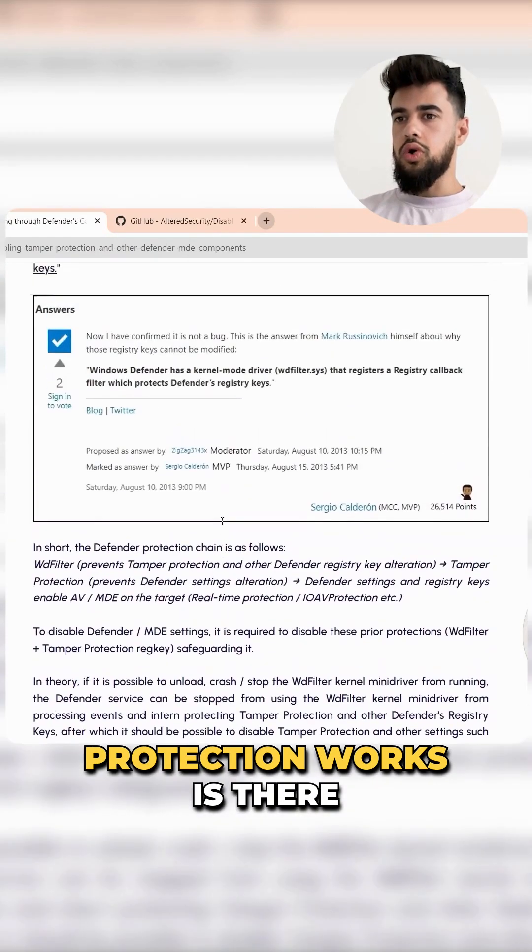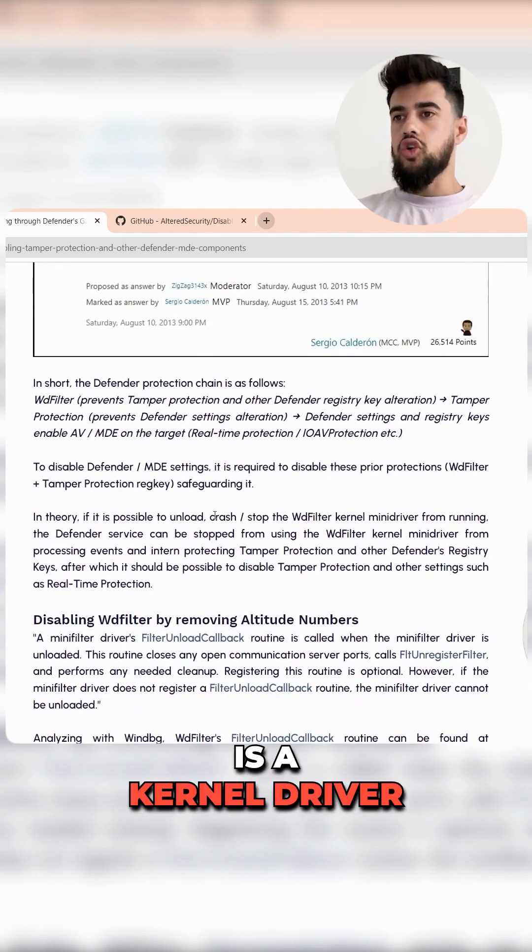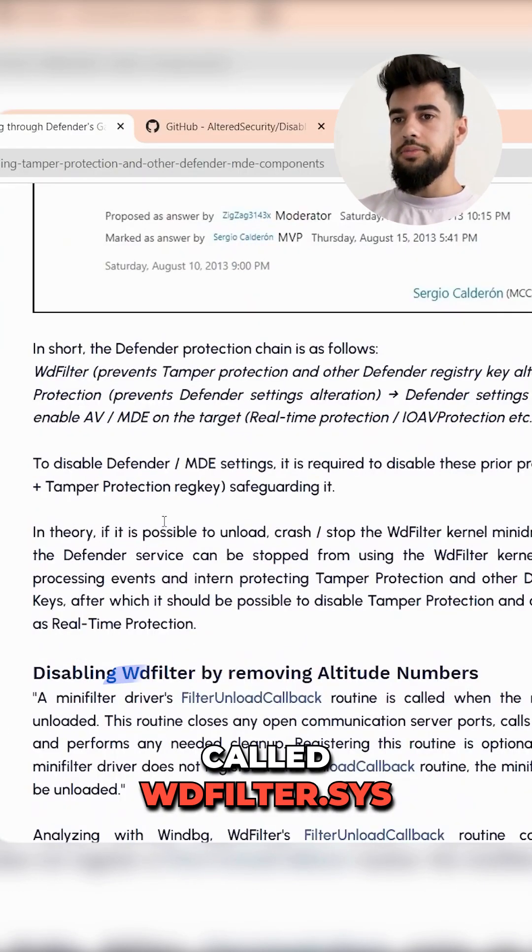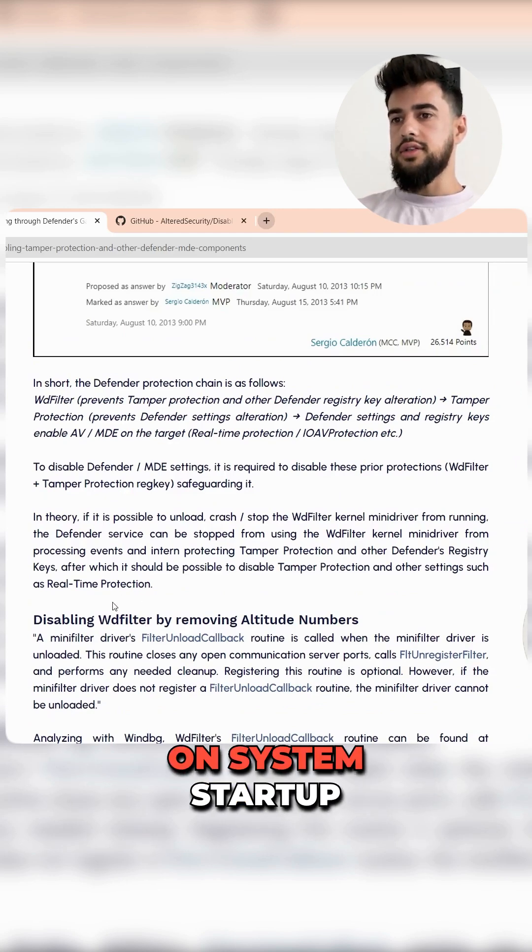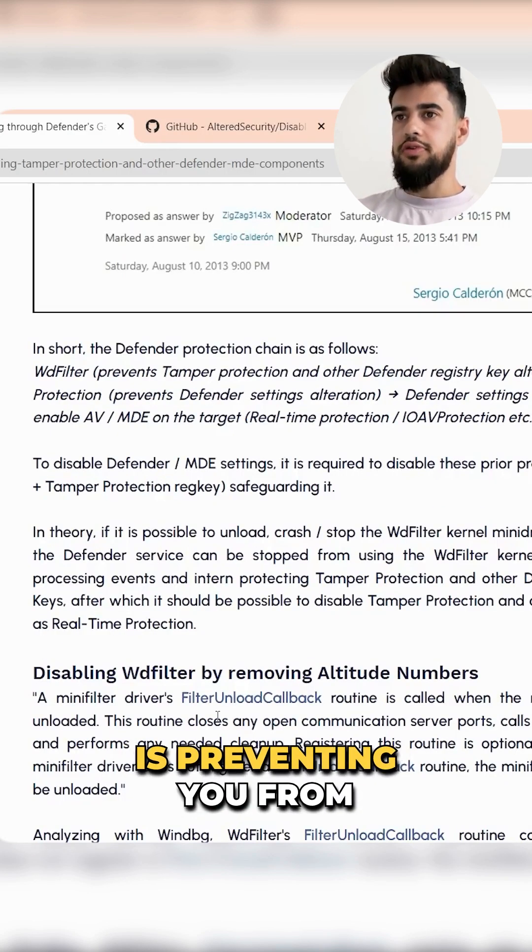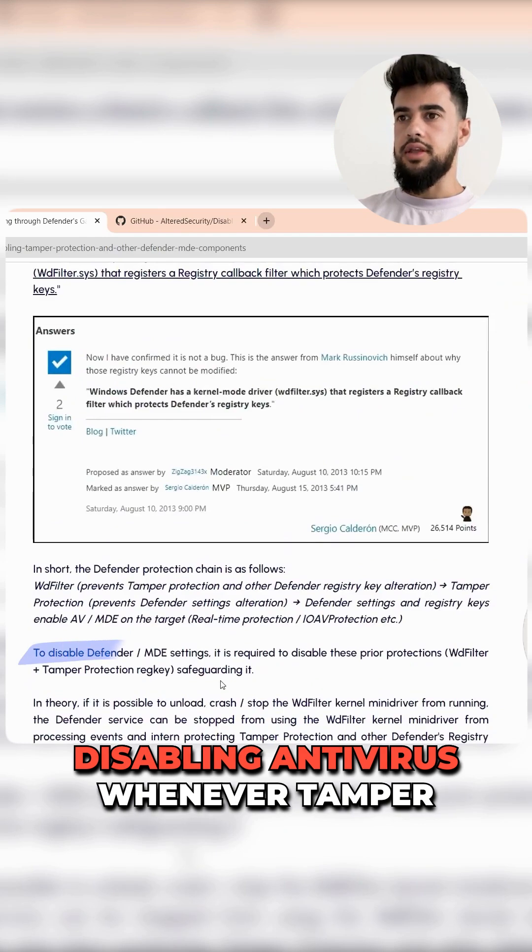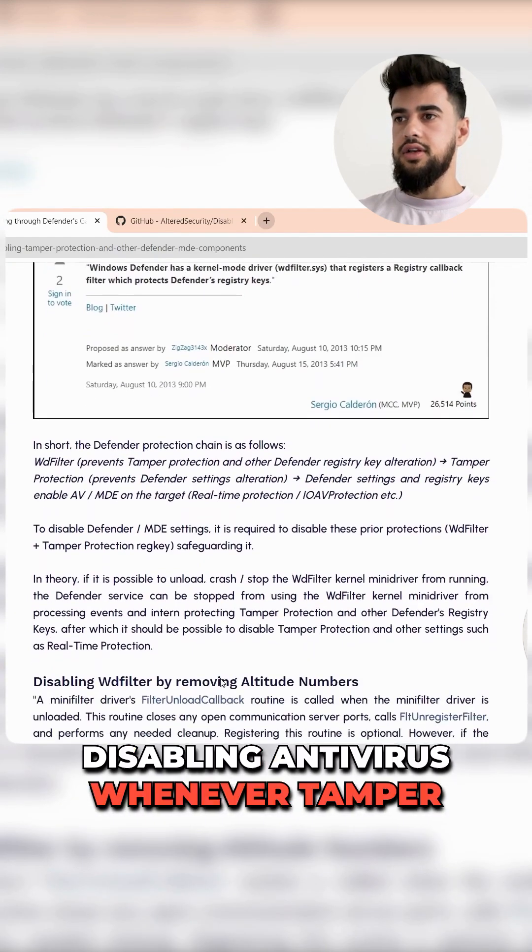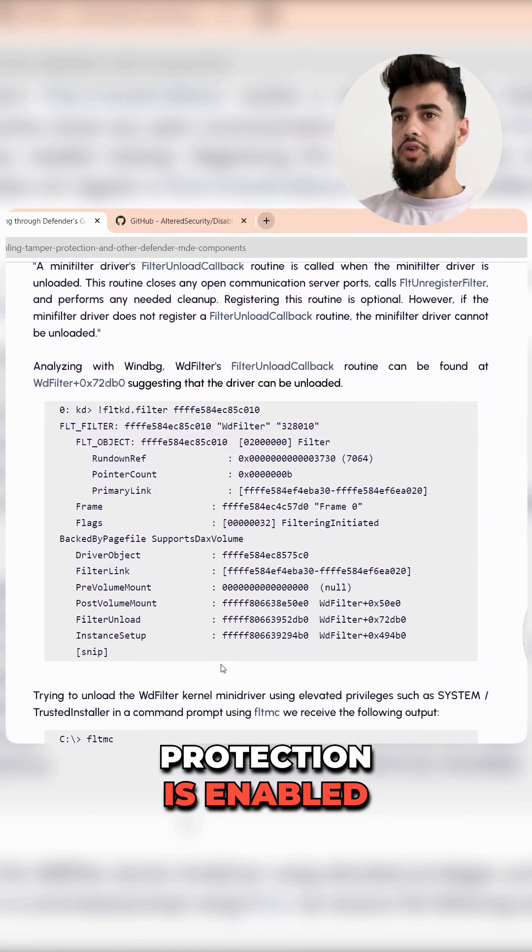The way that tamper protection works is there's a kernel driver called wdfilter.sys that is loaded on system startup. That is what's preventing you from disabling antivirus whenever tamper protection is enabled.